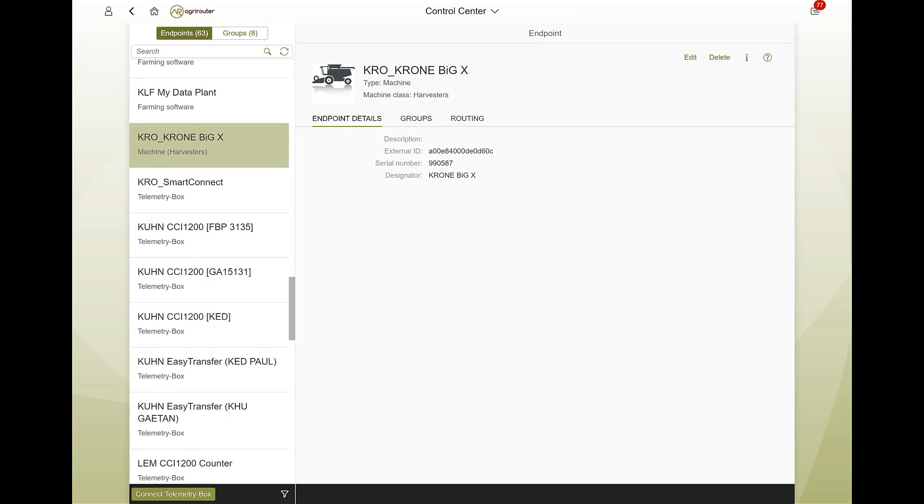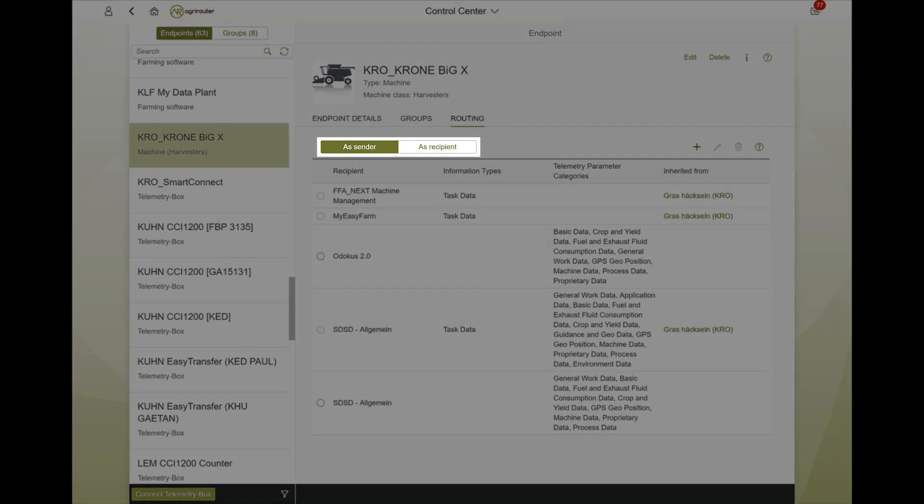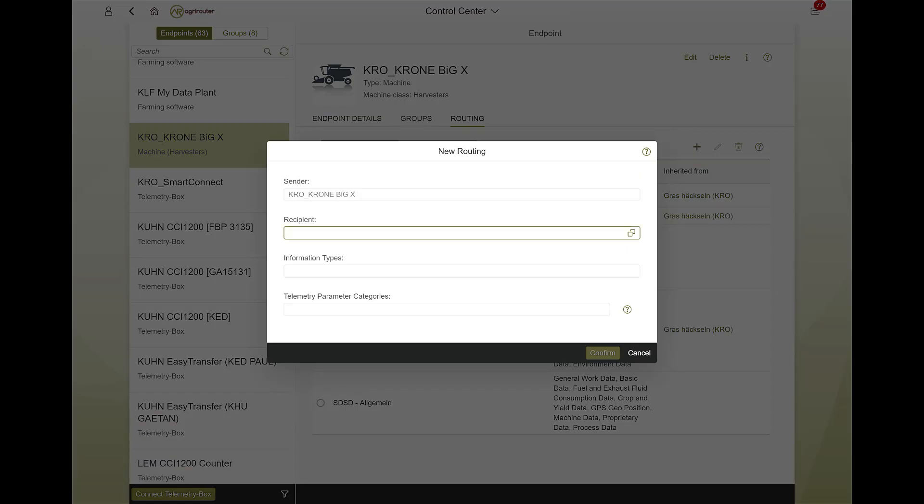In order to define a new routing, you must first decide whether the endpoint should send or receive something. Afterwards, a click on the plus button under the routing tab is sufficient to define a routing.